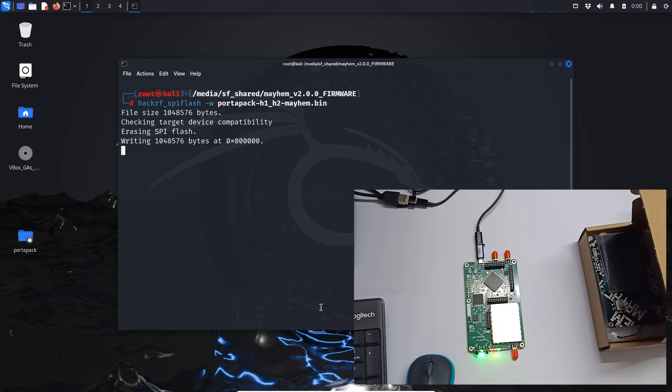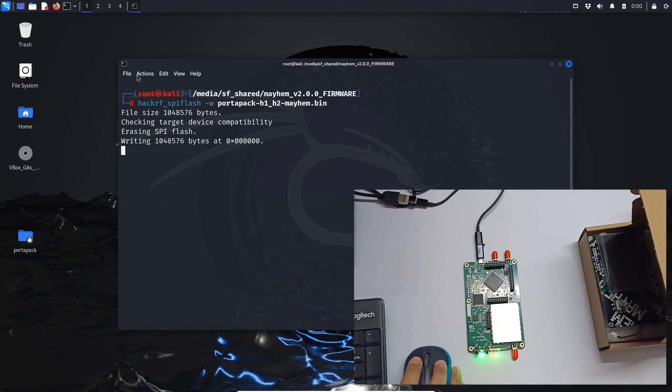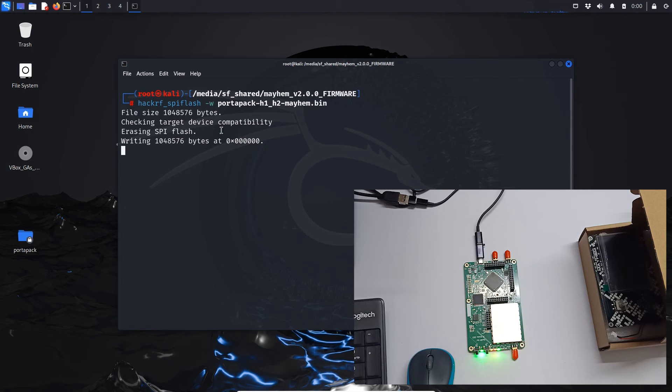And you will not get any success message or anything else. You will just get your command line interface back, so that means your firmware is written correctly and I'll show you how you can check your firmware in a moment.